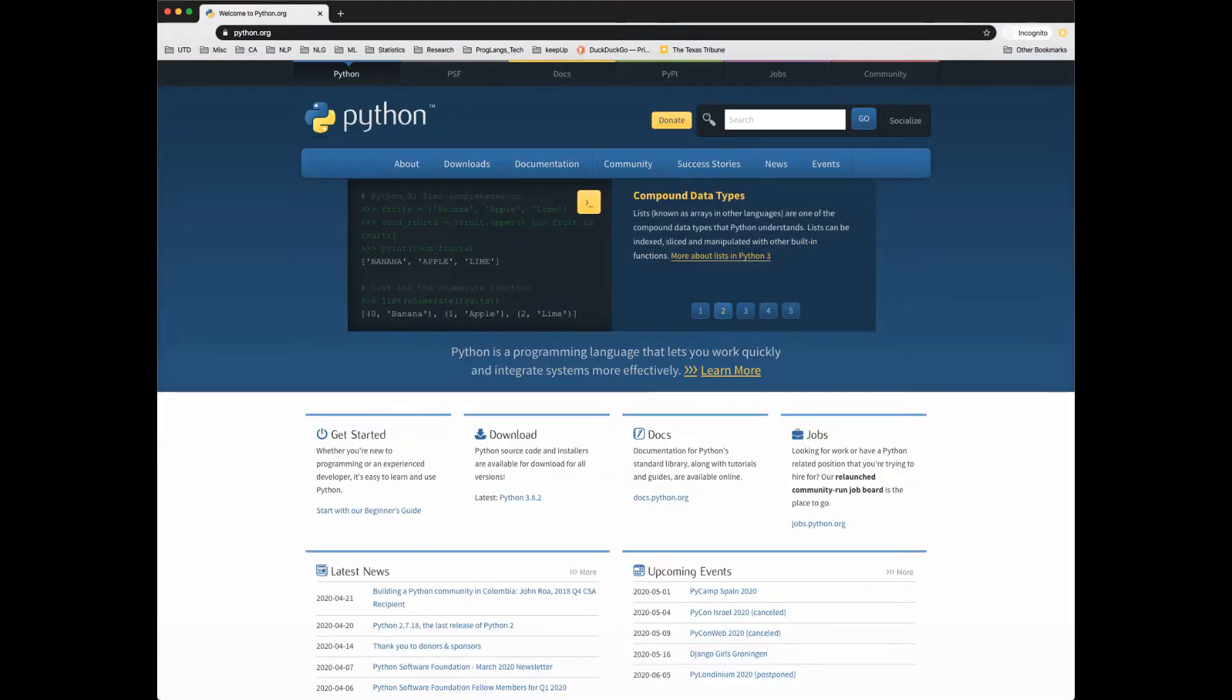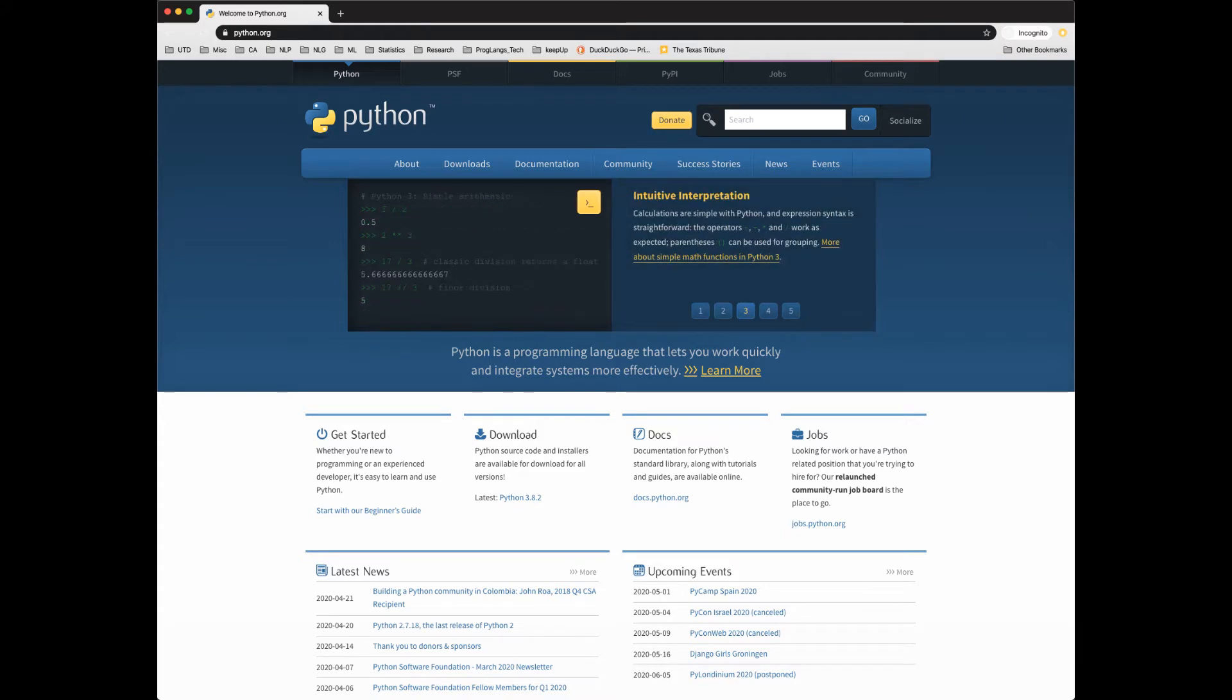Hello future Pythonistas. My name is Dr. Karen Mazziti and in this series of videos we'll cover everything you need to know to get started using Python for AI.